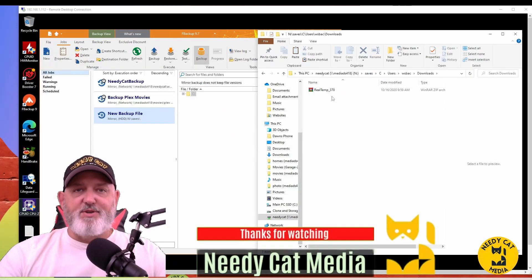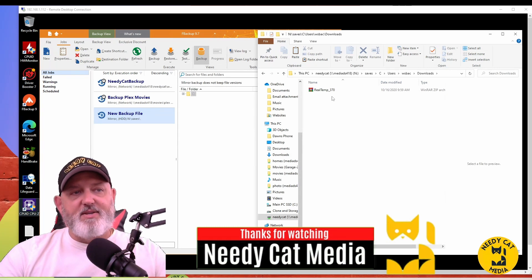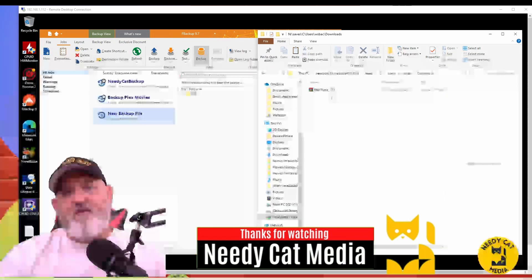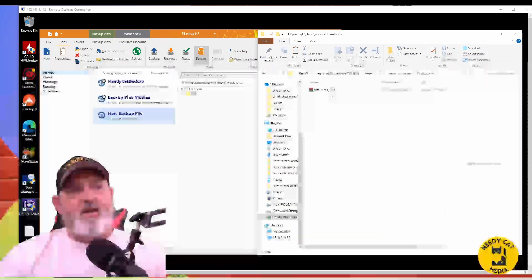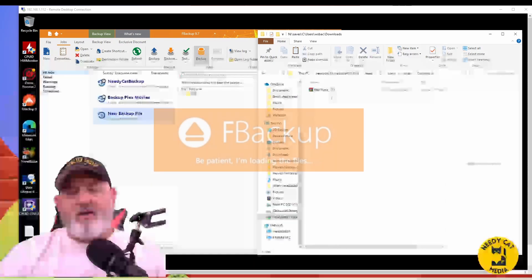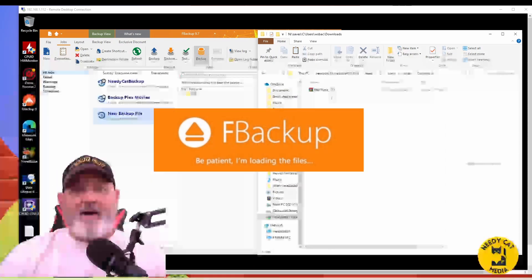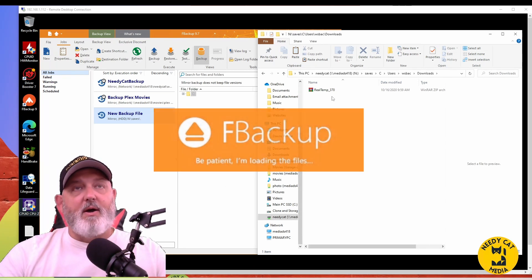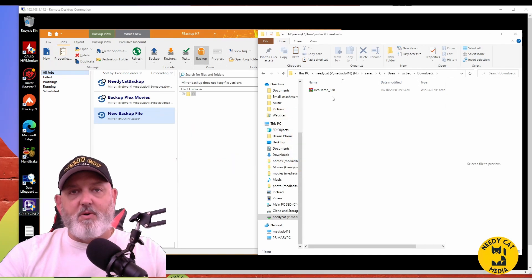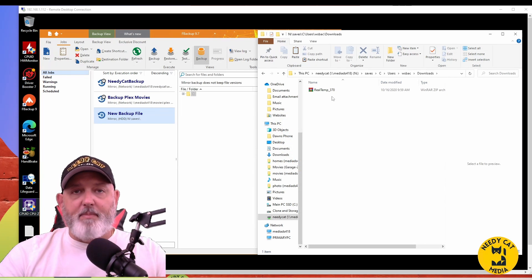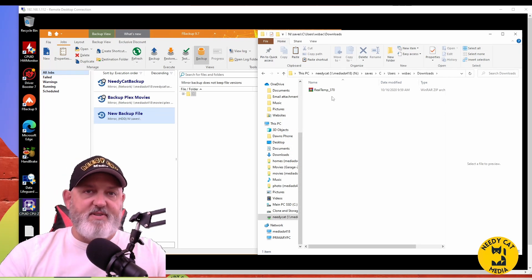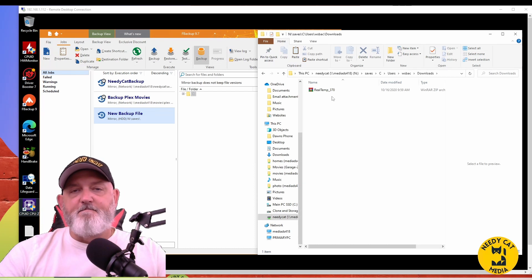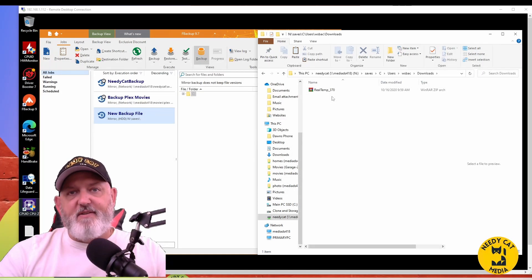Okay, gang, thank you so much for watching again. This is free software. Don't hesitate to go get it. It's great. I've been using it now for a few years. It's called FBackup. It does come every once in a while with some updates, so keep on it. Save your data. As always, stay safe, stay healthy. Take care.